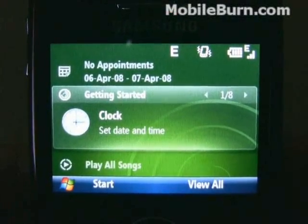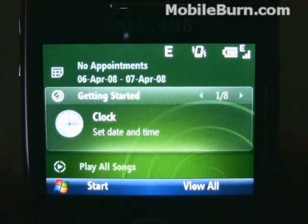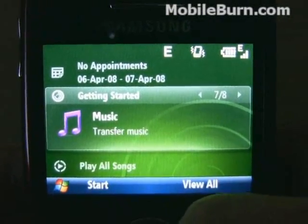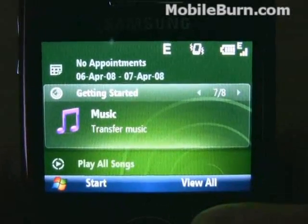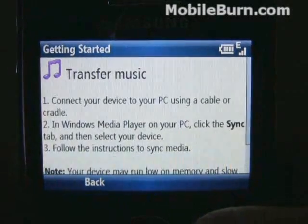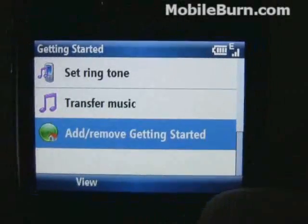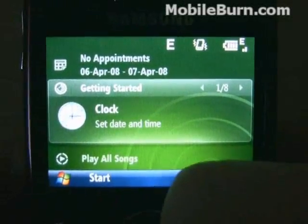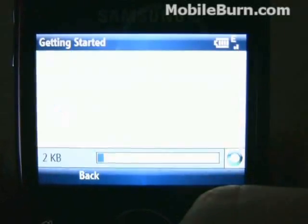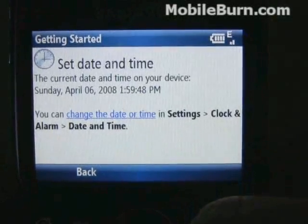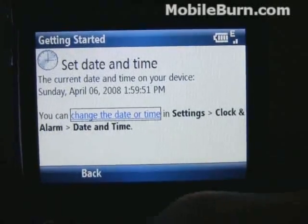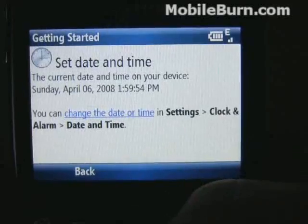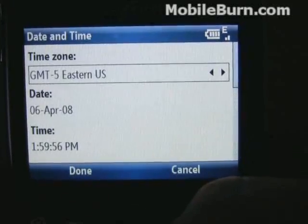While some of the new Getting Started screens are fairly interactive and wizard-like, some of them are just basic information on how to get things done, like this one for transferring music. The one for setting the clock and time is a little more complex, gives a little more functionality, and walks you through things a little more easily.